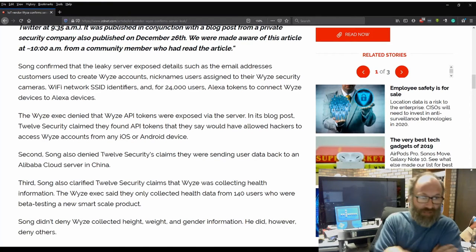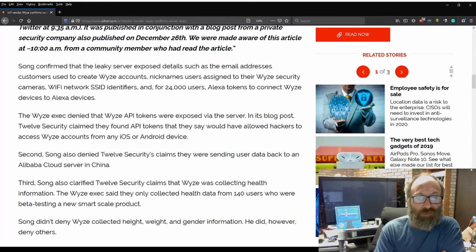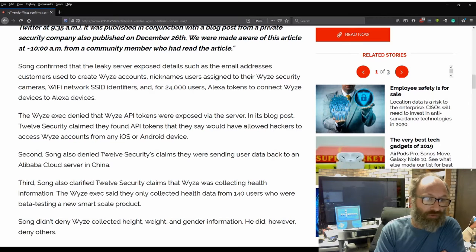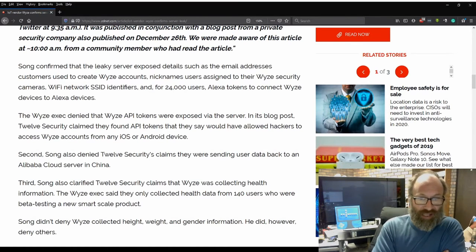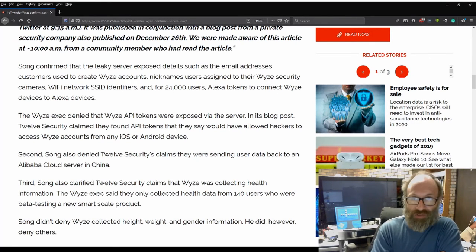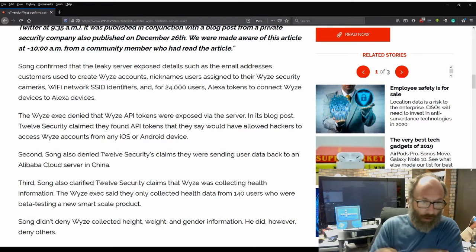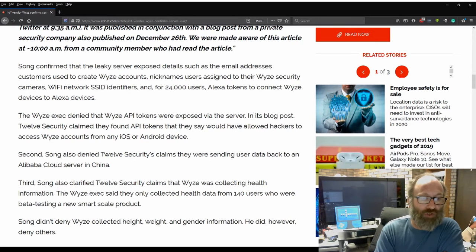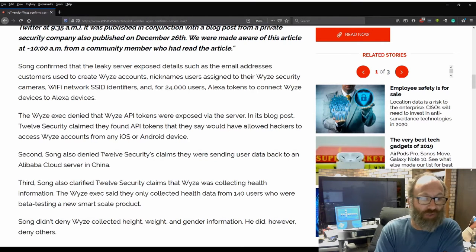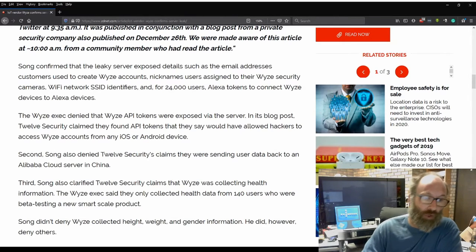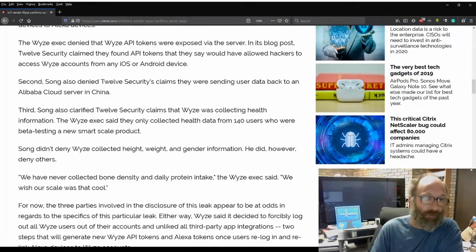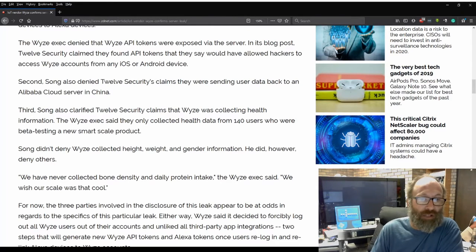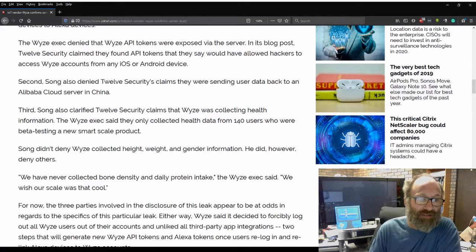The Wyze exec denied that Wyze API tokens were exposed via the server. In its blog post, 12Security claimed they found API tokens that they say would have allowed hackers to access Wyze accounts from any iOS or Android service. Song also denied 12Security claims they were sending user data back to an Alibaba cloud server in China.